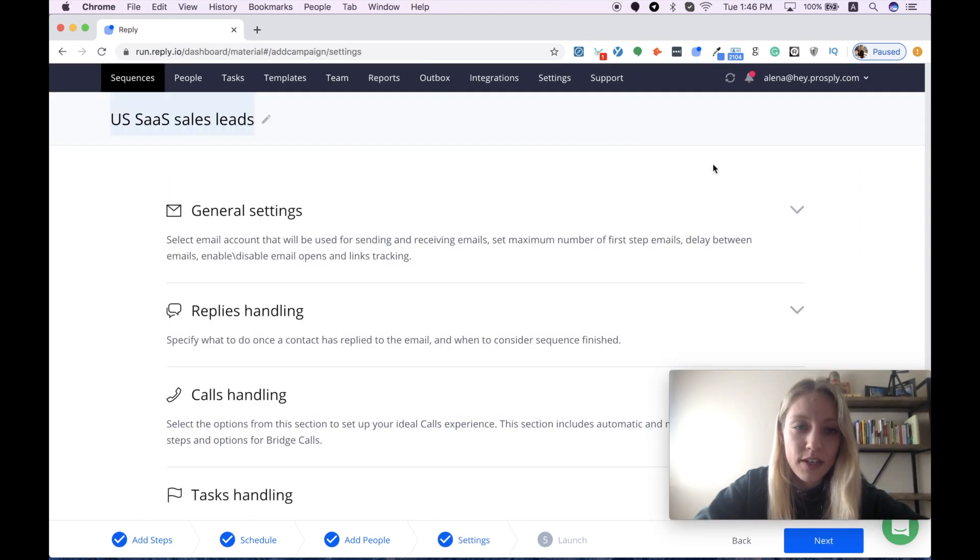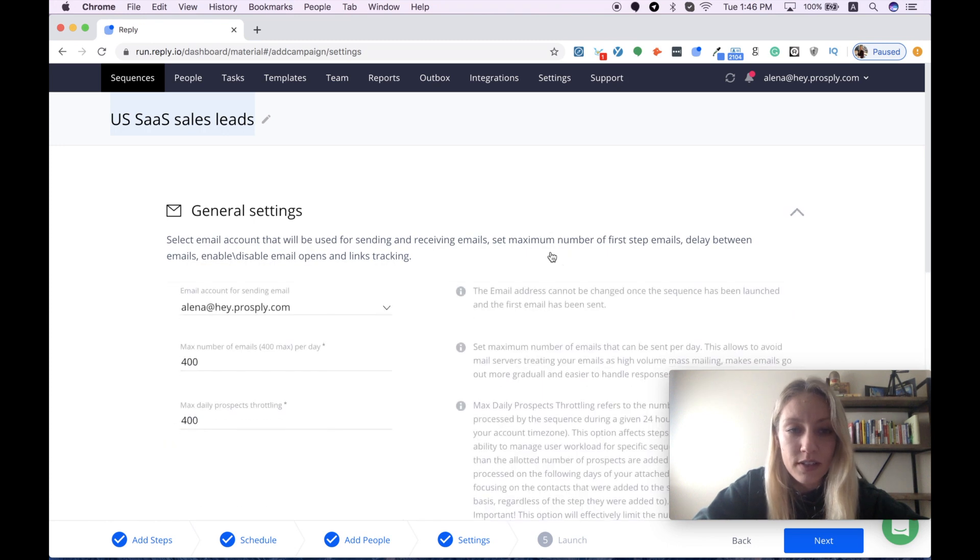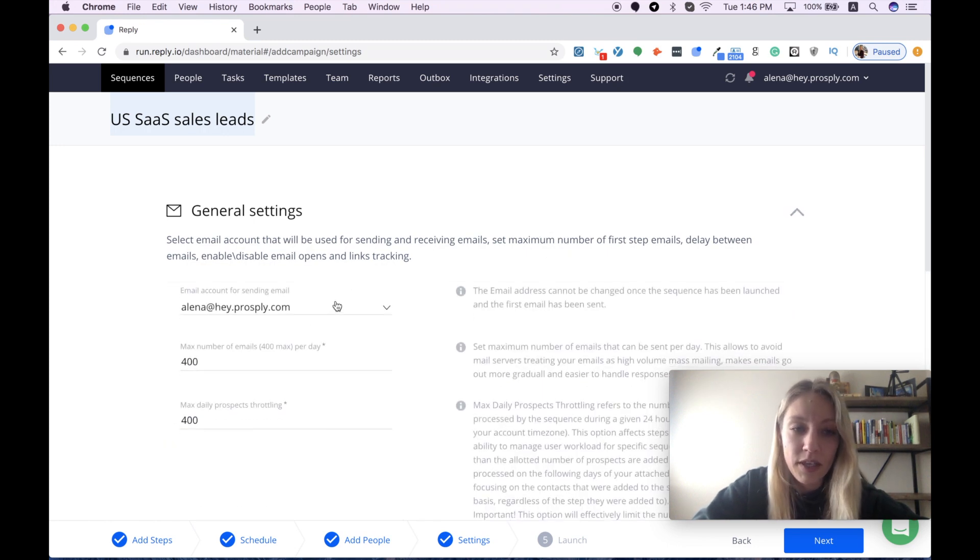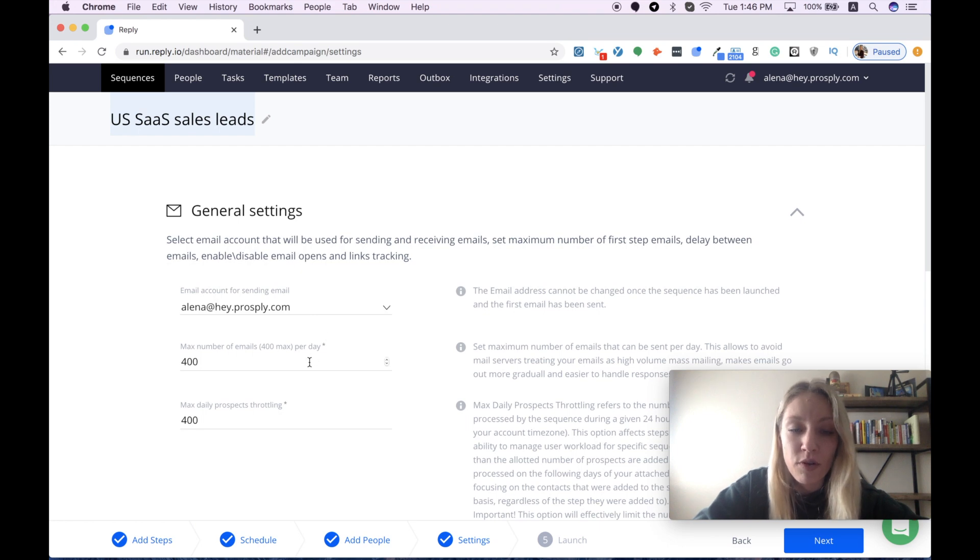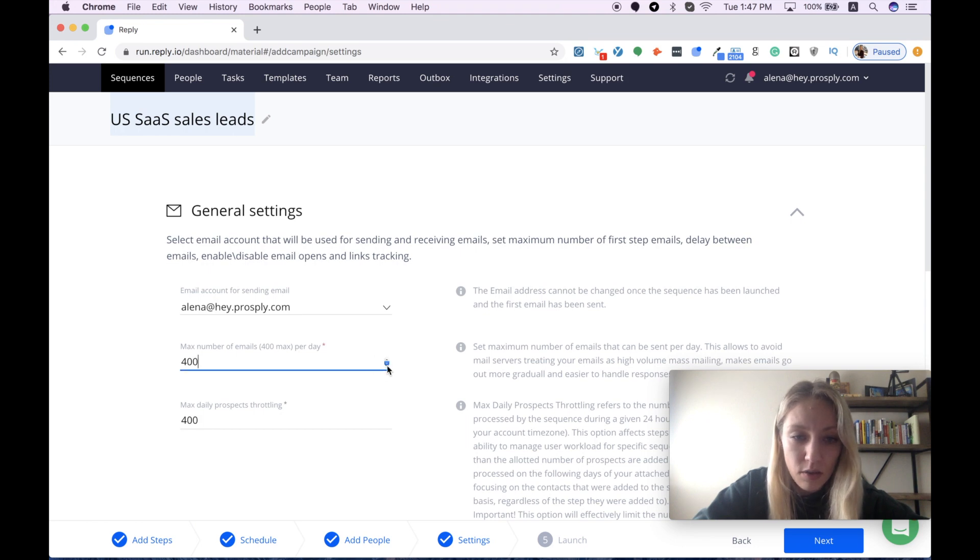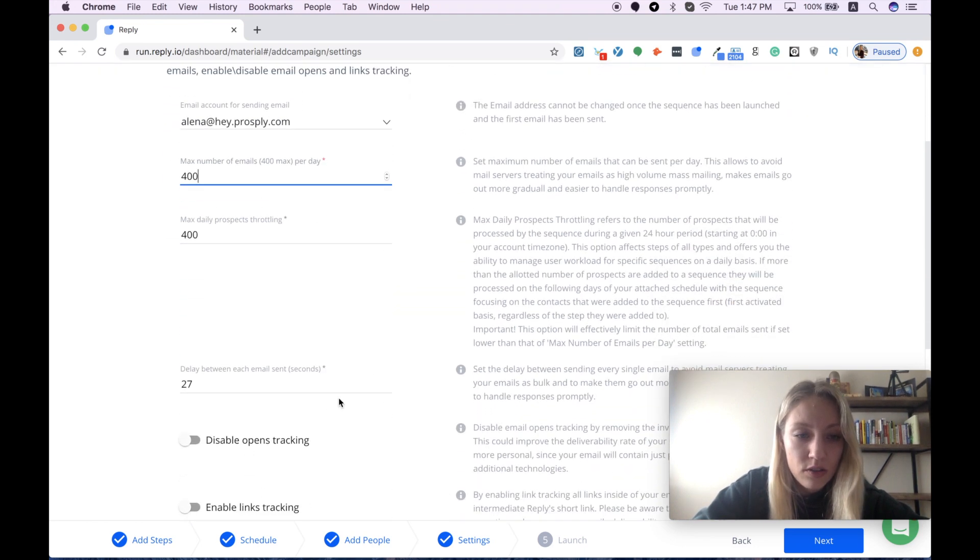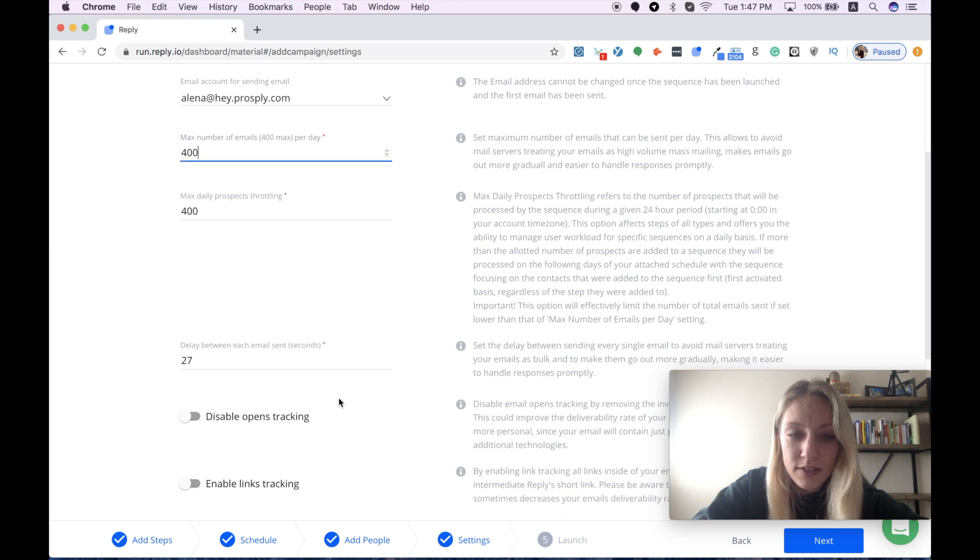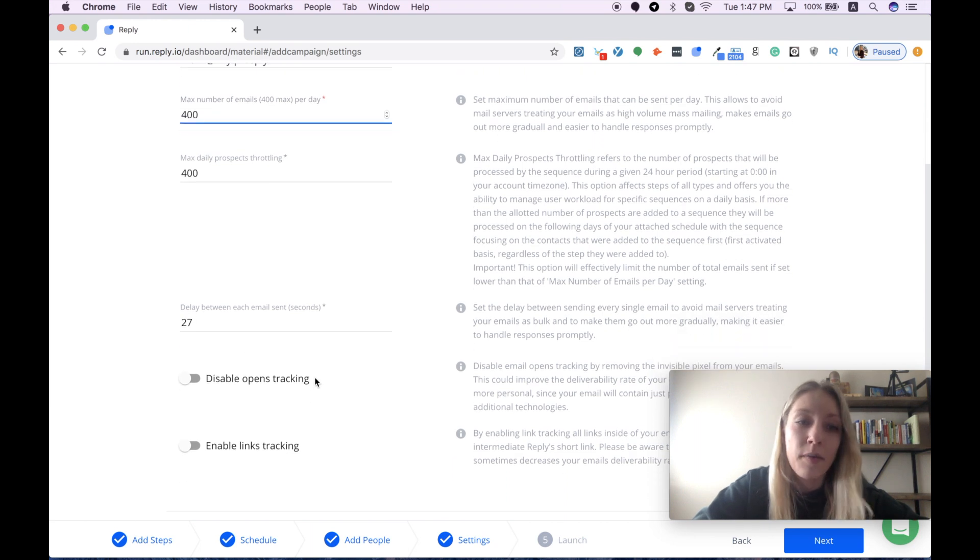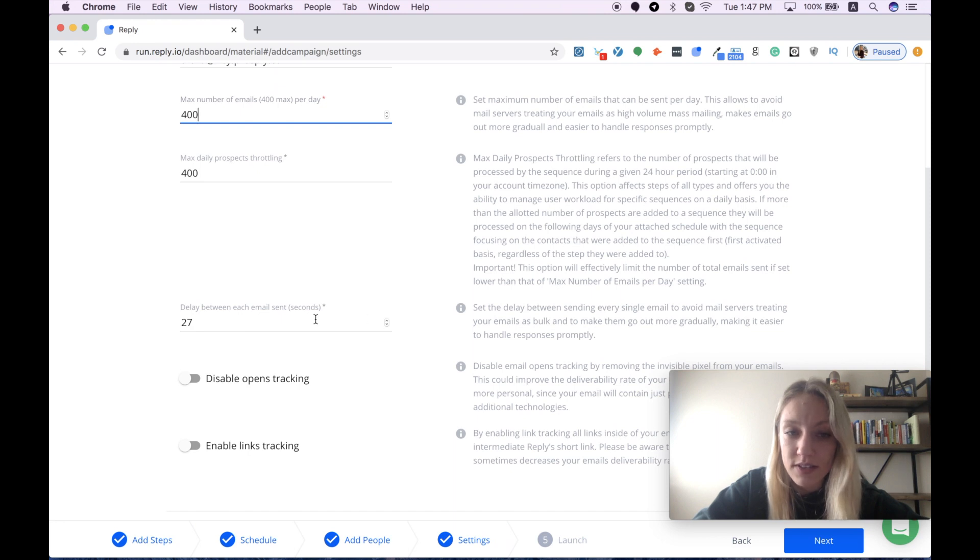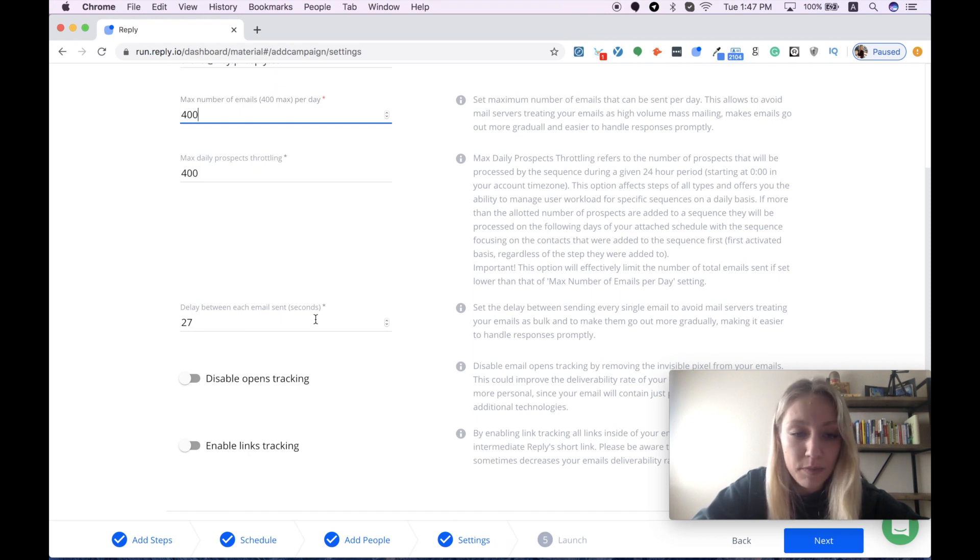We have some settings details here. Let's start with our general settings. It shows me the email account that I'm using to send my emails, as well as the maximum number of emails I can send per day. This number can be adjusted manually. Also, I can set a specific delay between each email sent. For now I have 27 seconds, and it works pretty well for me.